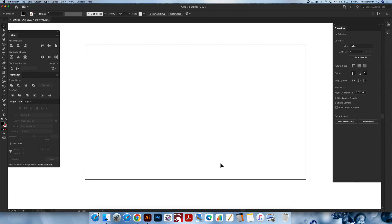Hello and welcome back to the Lobo Designs channel. My name is Heather Lynn, I'm the owner of Lobo Designs, and I'm here today with a quick tutorial to show you how to enter text inside of shapes and form it to that shape, or type on a path, typing in a circle — all different options. So let's get started.